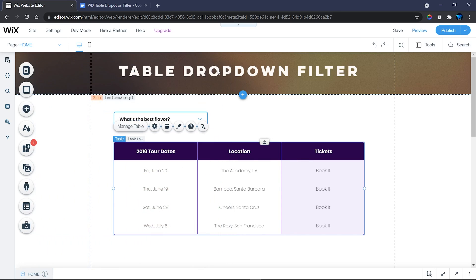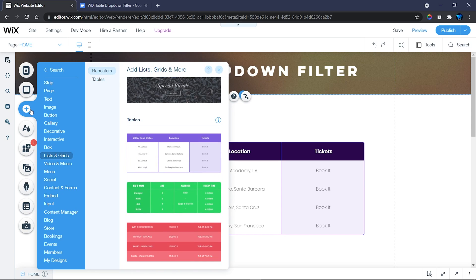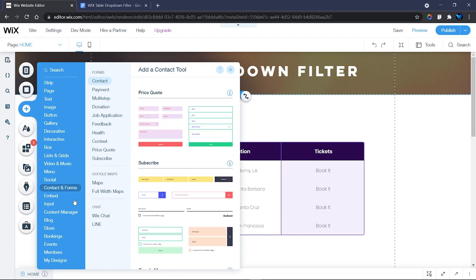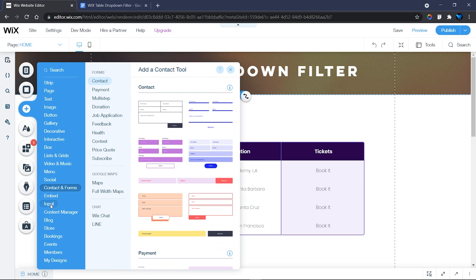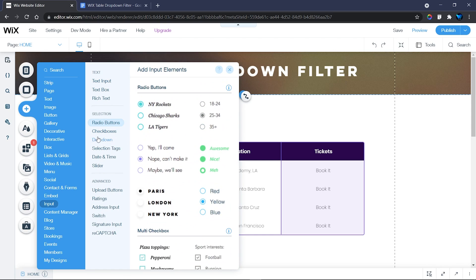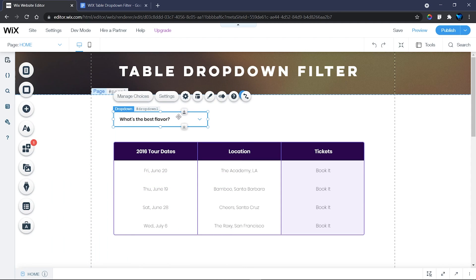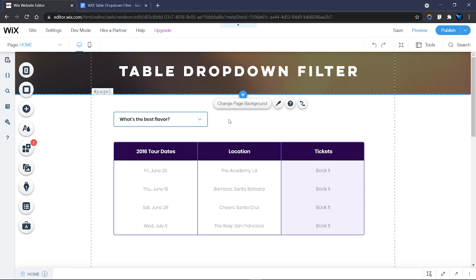To add your dropdown element, head over to Add again and then to Inputs. When you go to Inputs, go to Selections and you'll find your dropdown elements. Choose any design you want and customize it.